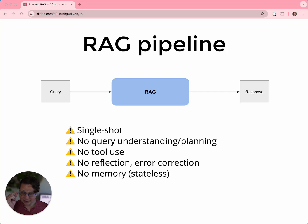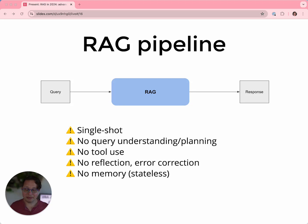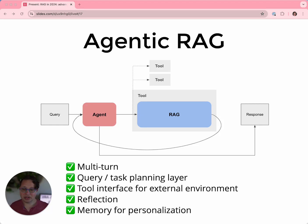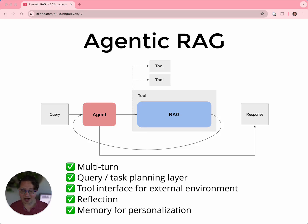A naive RAG pipeline has several limitations: it's single shot, there's no query understanding, no tool use, no reflection or error correction, and no memory — every question is brand new. By building agentic RAG, you can do a whole lot better on every front. You can make queries multi-turn, have the agent understand the question and plan how to answer it in multiple steps, make RAG just one of many tools, use reflection to check if the response is adequate, and have memory so each step becomes part of a larger context. LlamaIndex does this work for you.